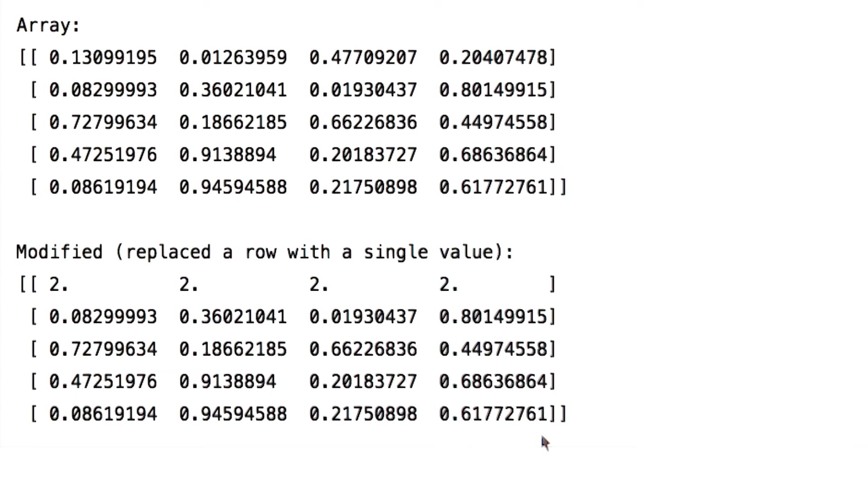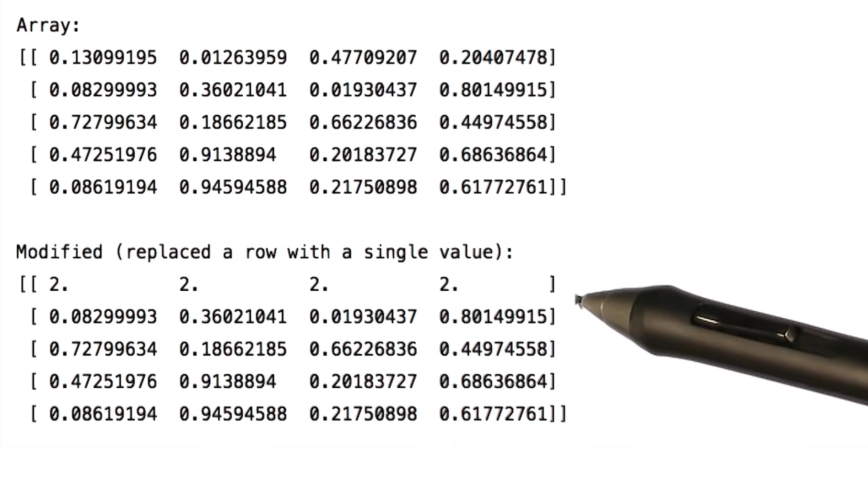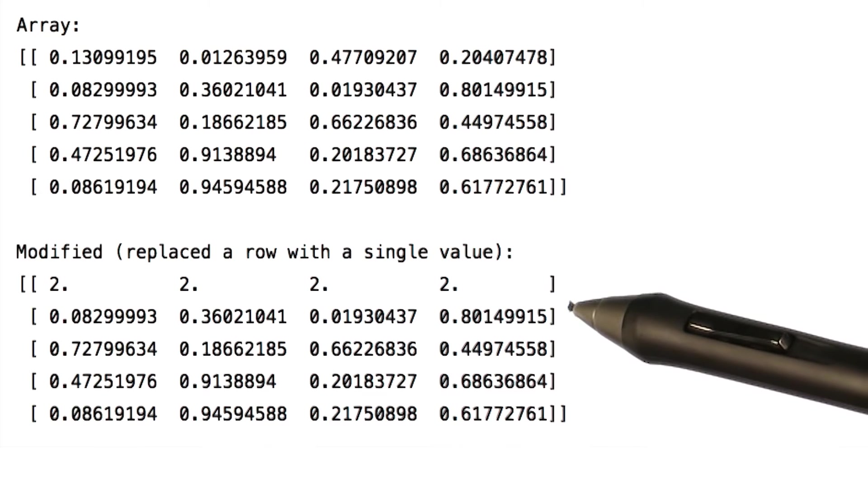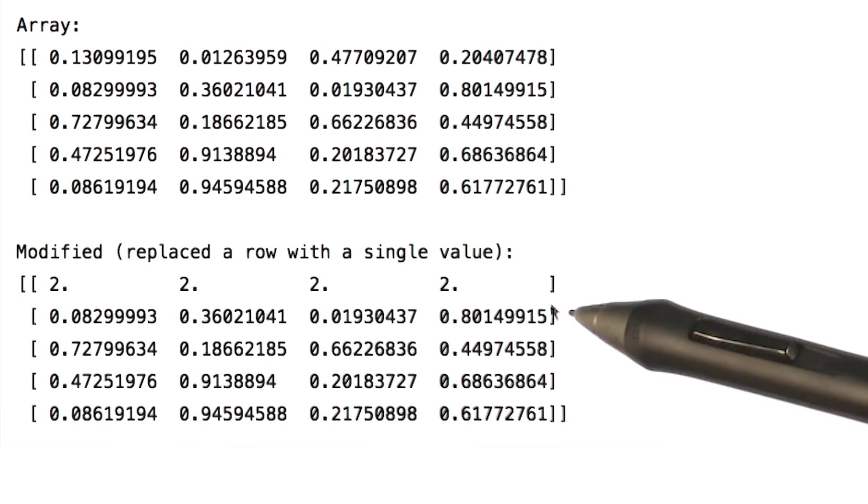Now what if we need each column or row to have different values and not the same as we did over here. Let's see how we can achieve this.